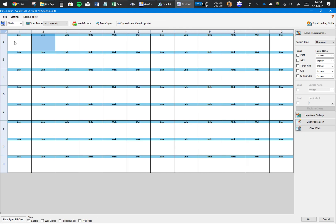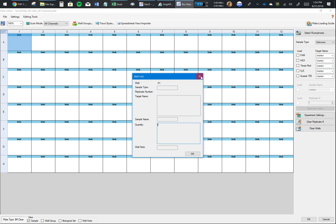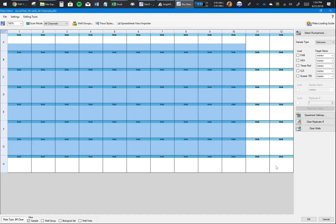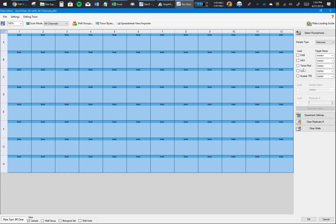If you have a no reverse transcriptase control (NRT), you could also put that. I would just assume everything is Unknown for me right now. That's the first part - you select your sample type.